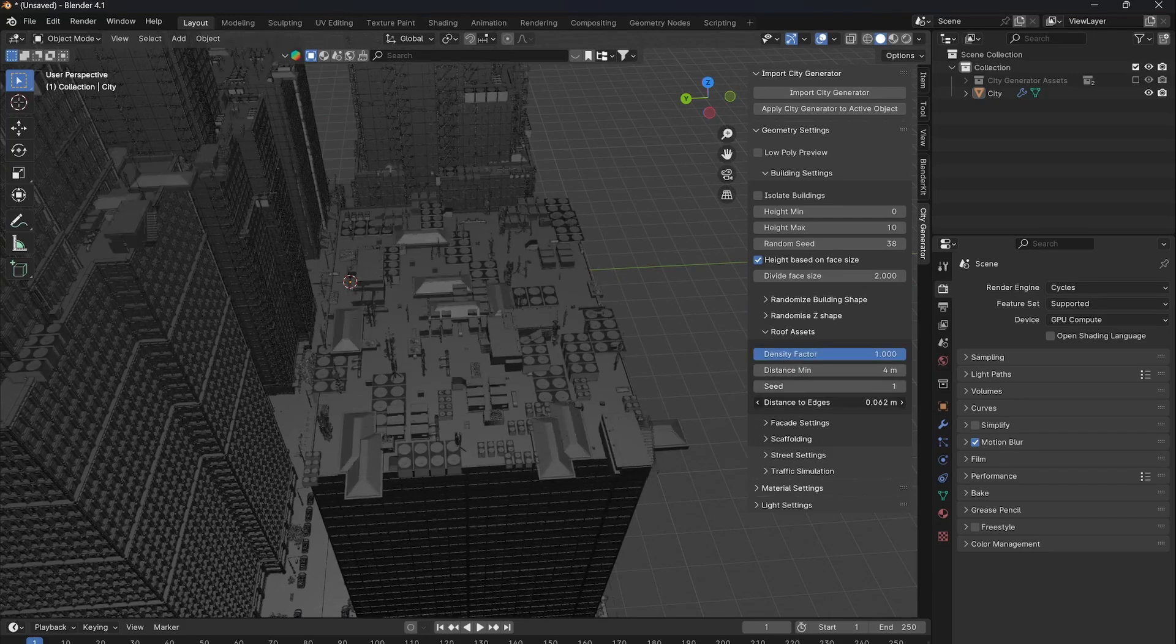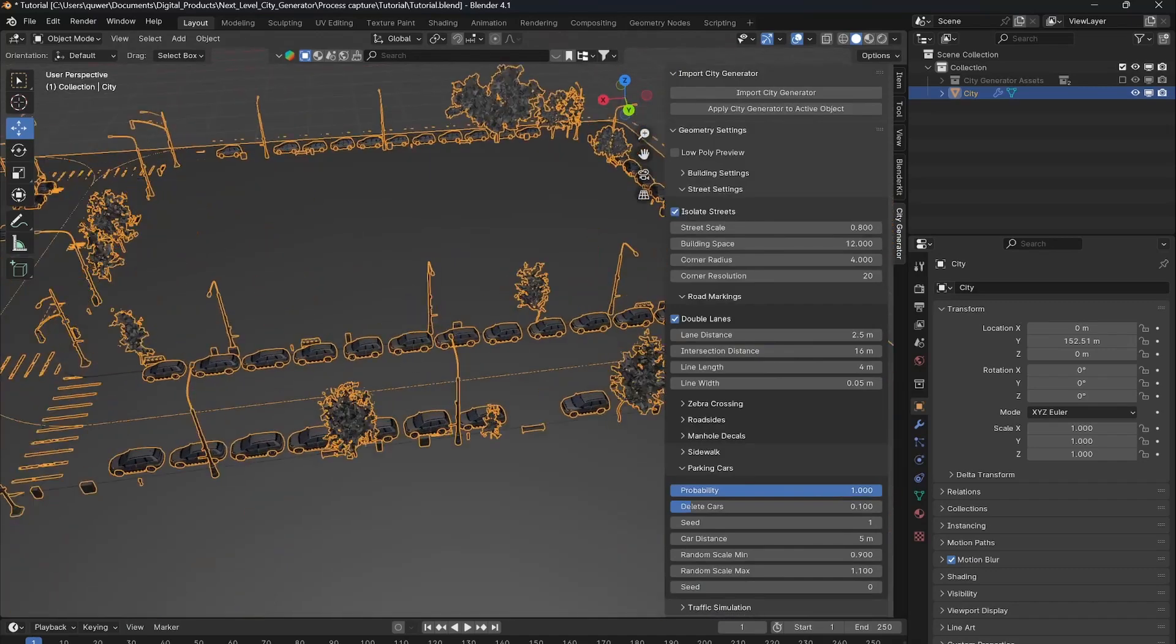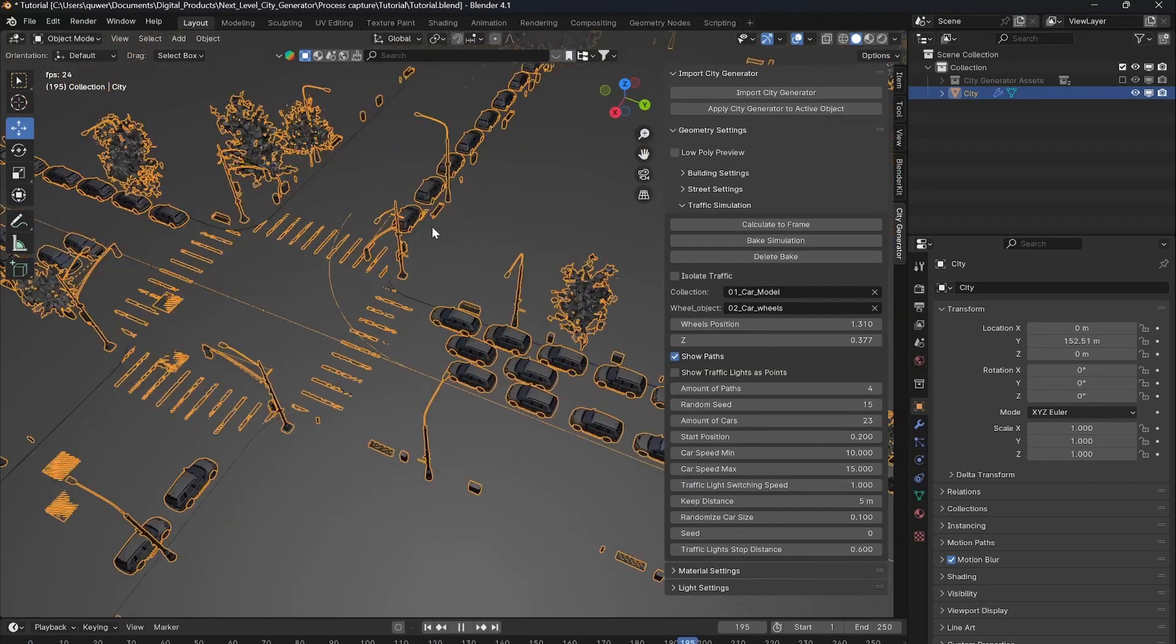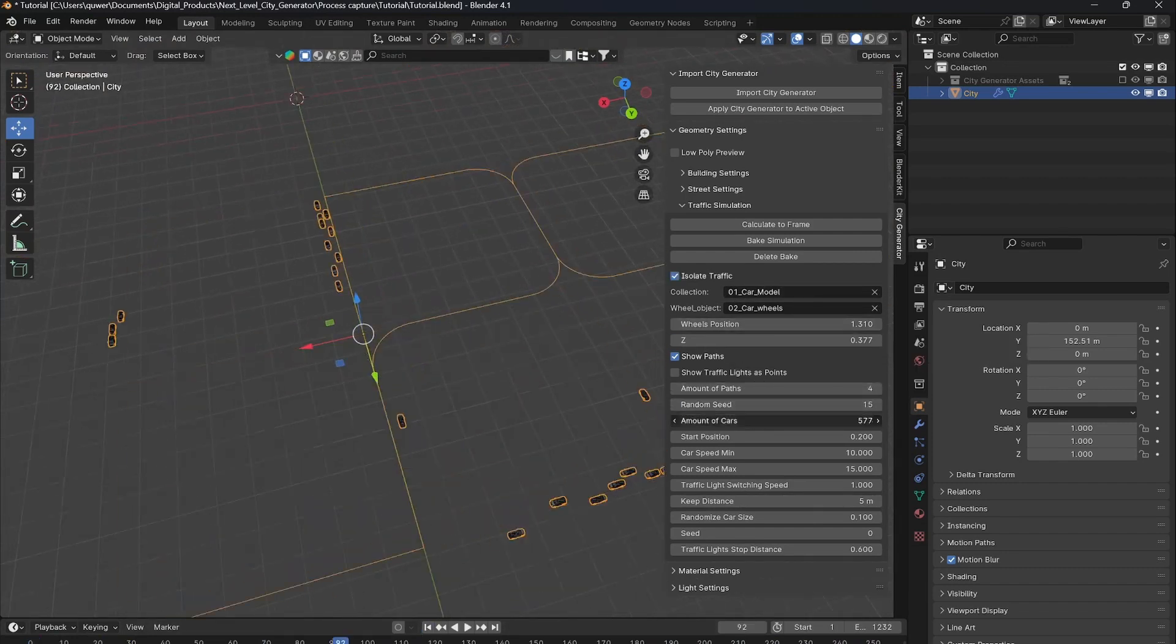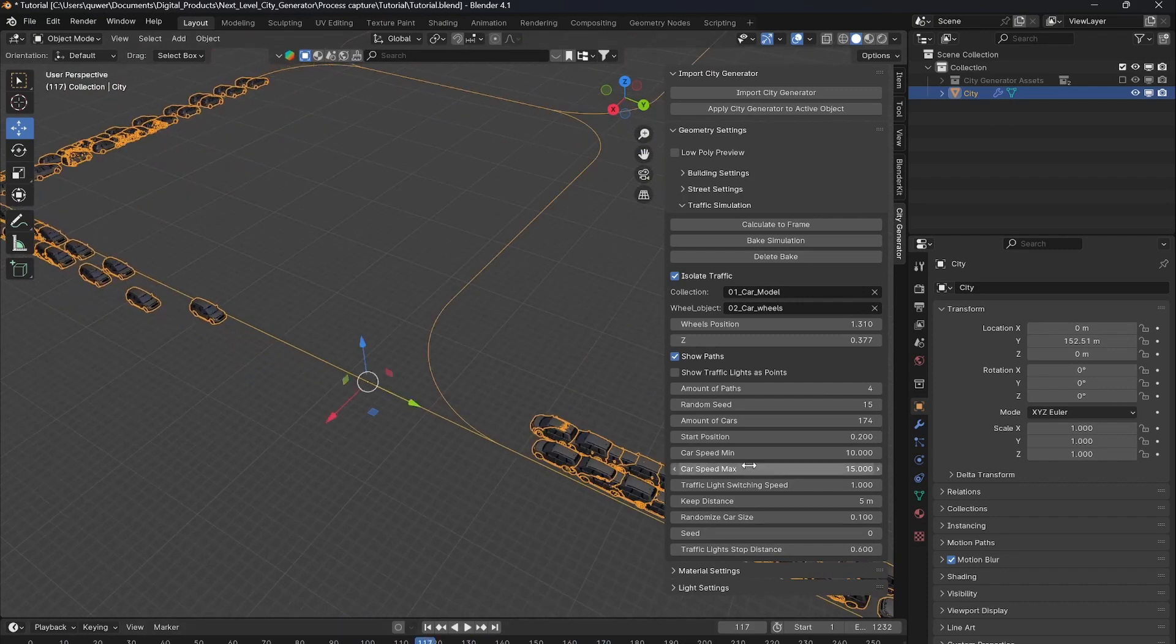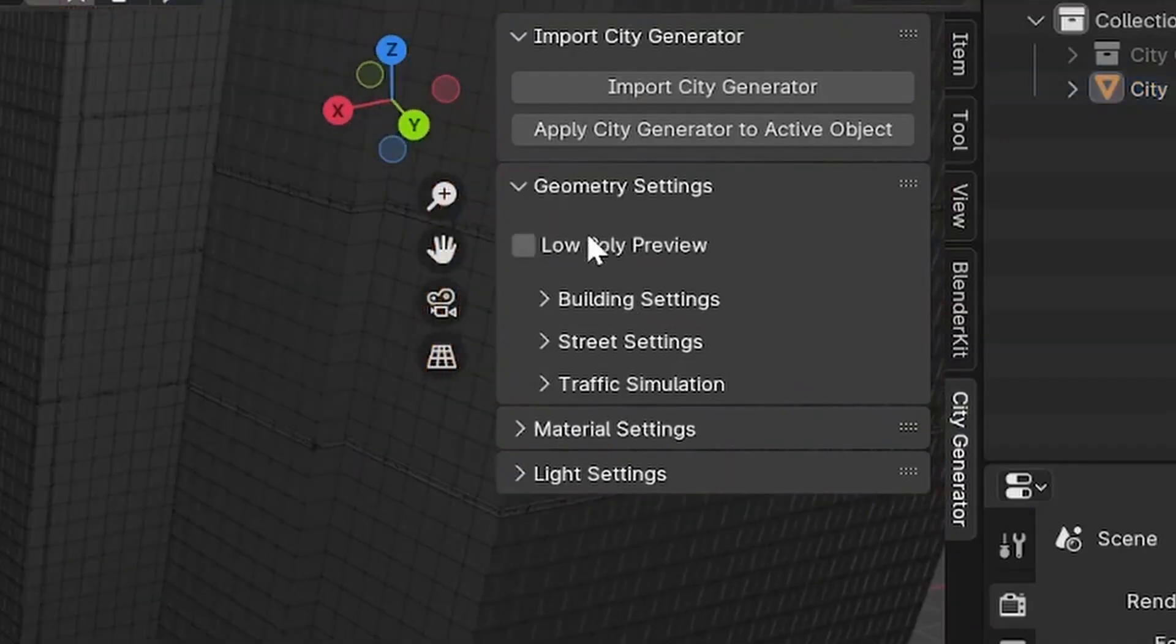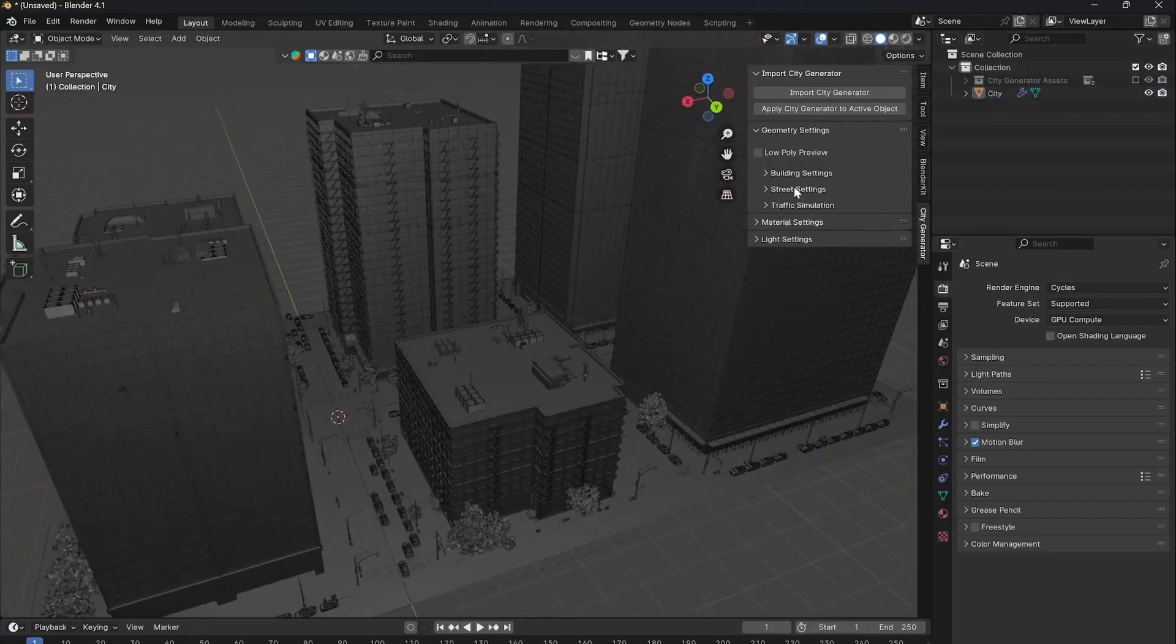If you want to level up your cities, you're going to need traffic. And guess what? This add-on has a built-in traffic simulation system just for that. It allows you to animate cars driving along custom paths. You can adjust the number of cars, their speed, and even simulate traffic lights to bring your city to life. If you're worried about performance, there's a low-poly preview mode that keeps your scene lightweight and responsive, which is great.